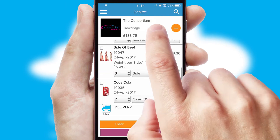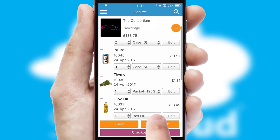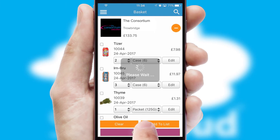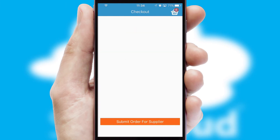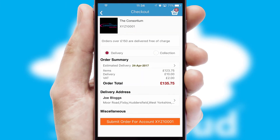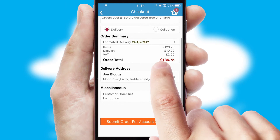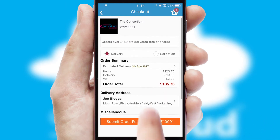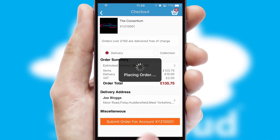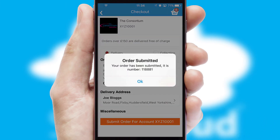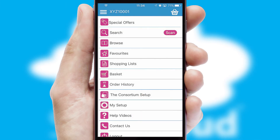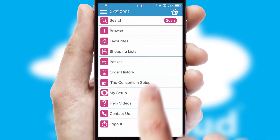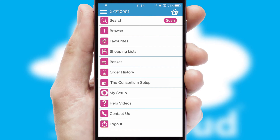Once the basket is complete, all the order information will be presented at the checkout. SwiftCloud also supports click and collect functionality. Finally, after submitting the order, you and your customer will receive a PDF confirmation and the order is imported into your ERP system.